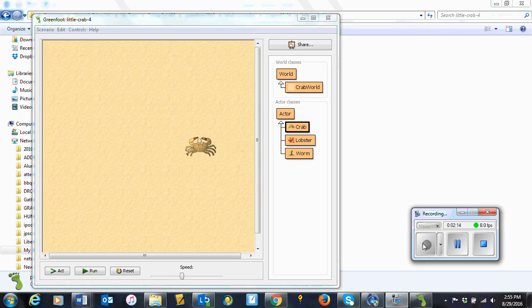When this if statement is executed, first the condition is evaluated. If the condition is true, the if clause is executed, and then execution continues below the else clause. If the condition is false, the if clause is not executed, and instead we execute the else clause. Thus, one of the two statement blocks is always executed, but never both.